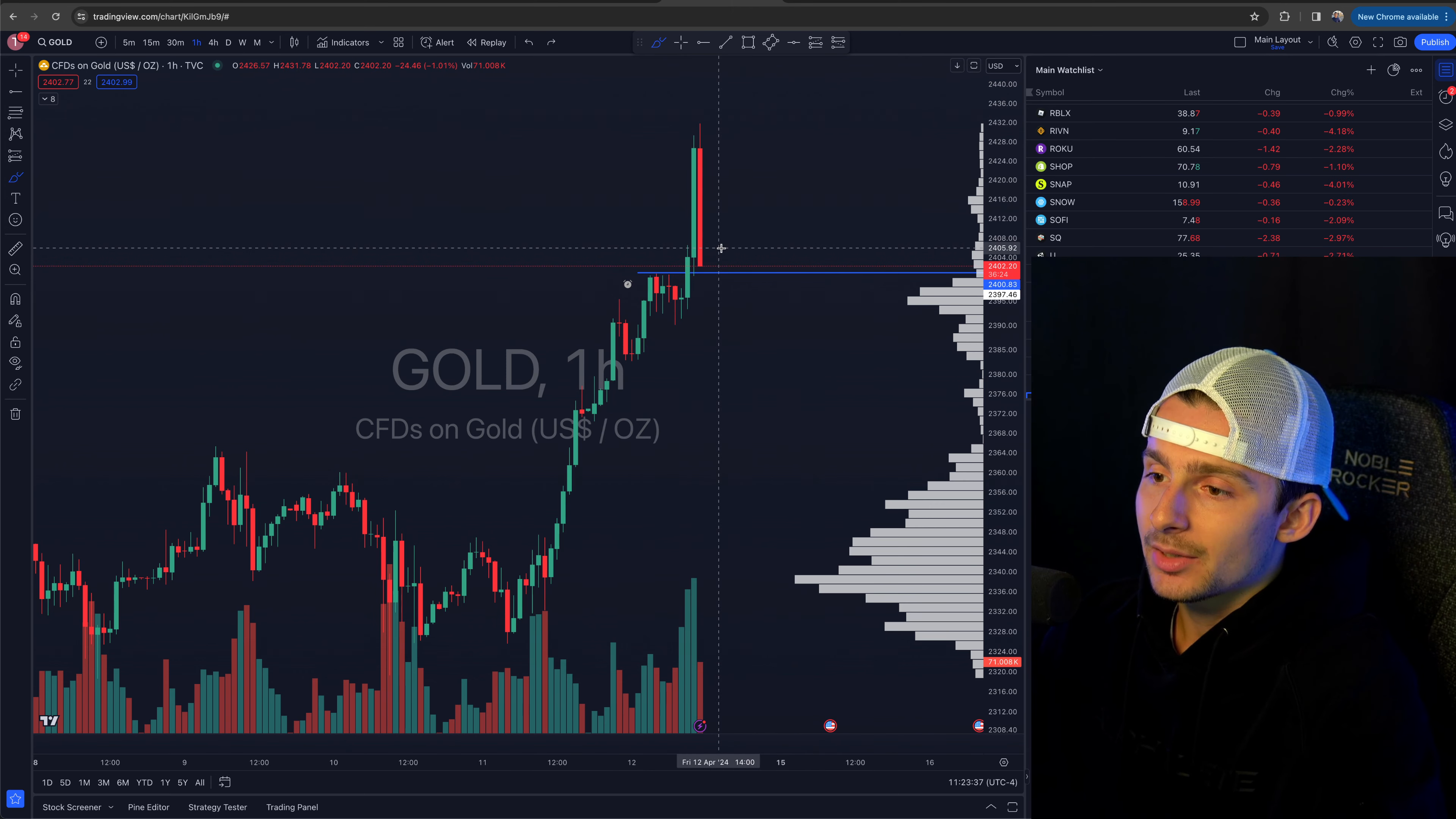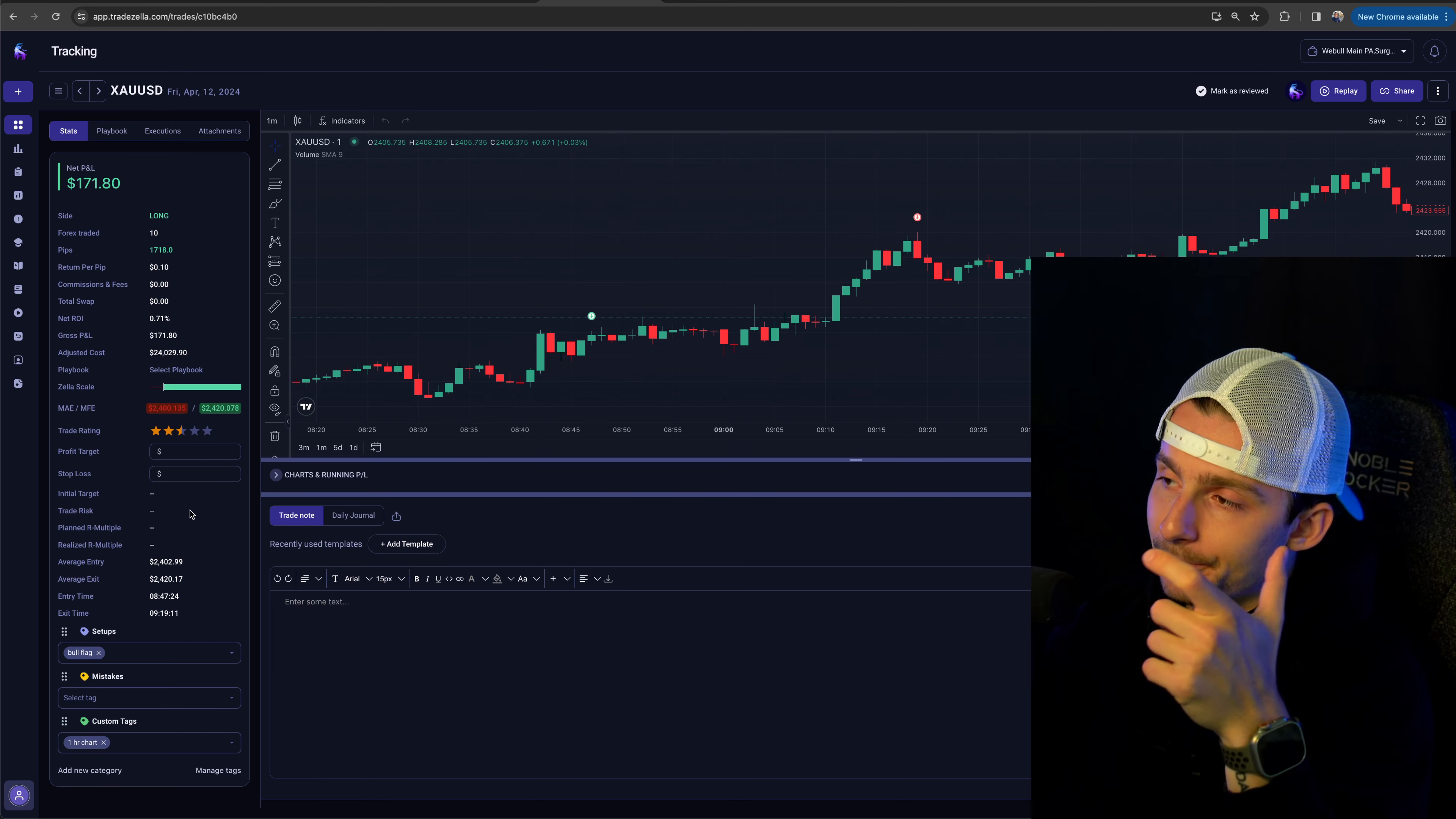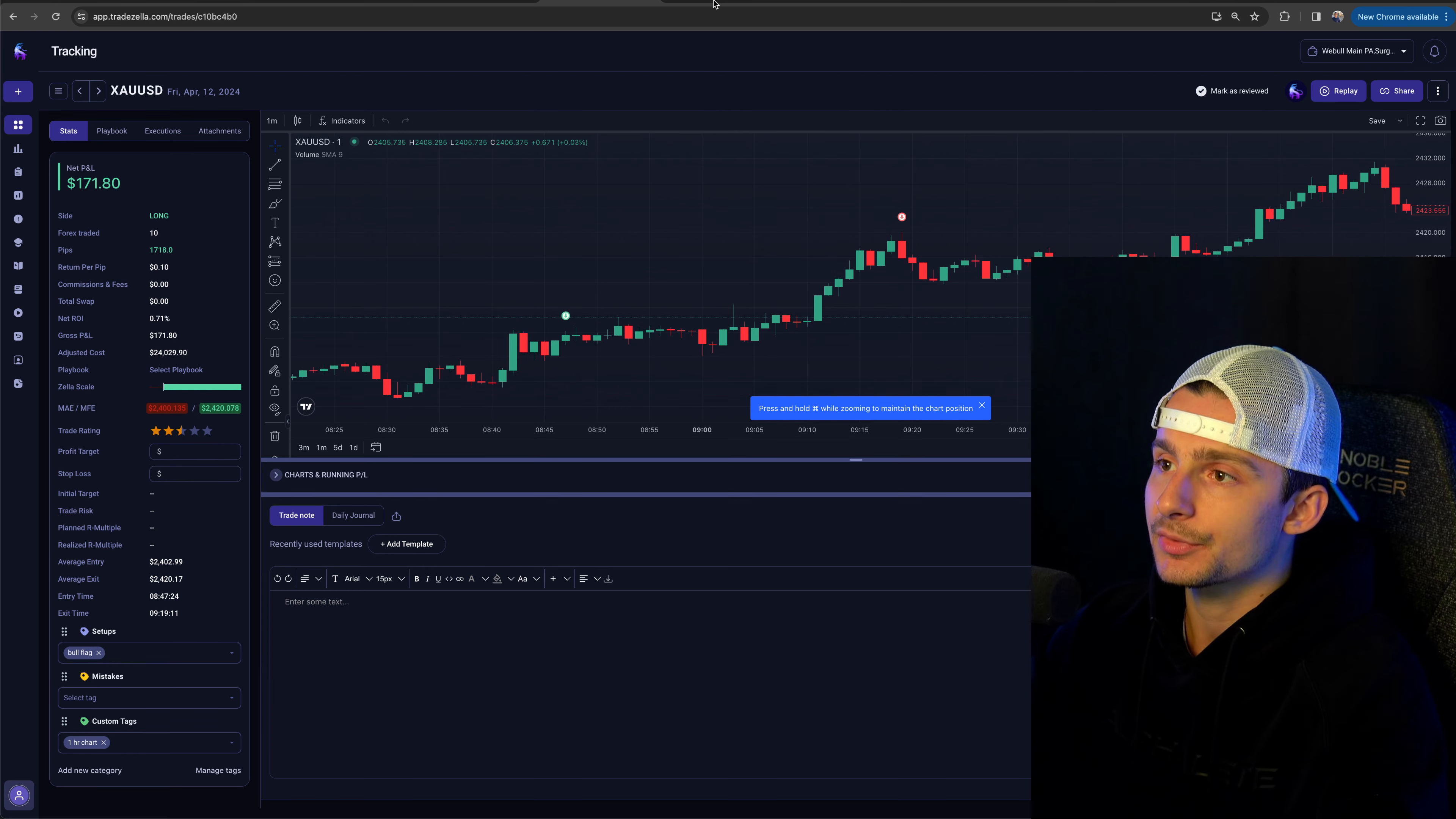So it worked out and it was not quite a two to one. If we jump back into TradeZella, it was the R multiple. I forget. Oh, it doesn't have the target risk and stuff, but it was just under a two to one risk reward. So I was risking about half a little bit more than half of what I made on both of these positions. So that was the trade.